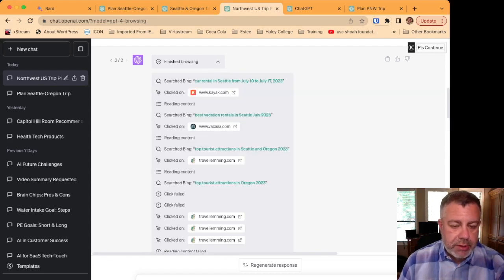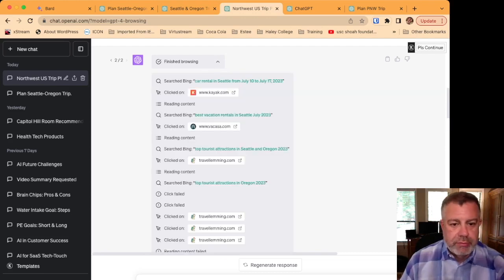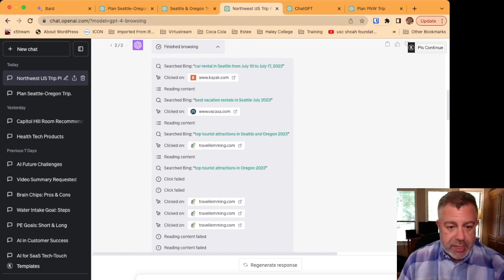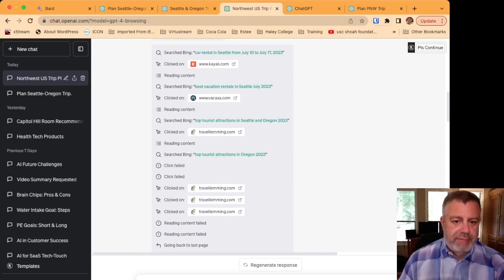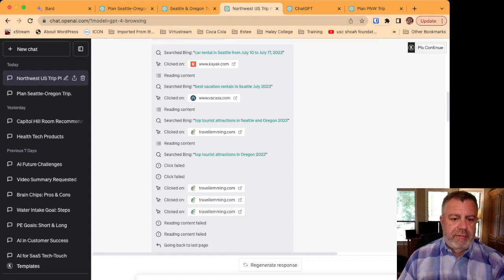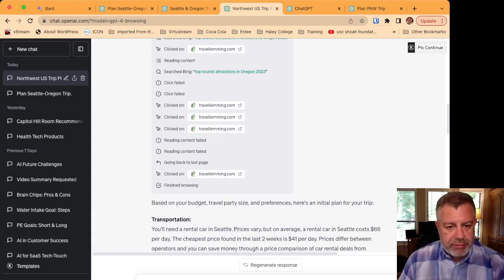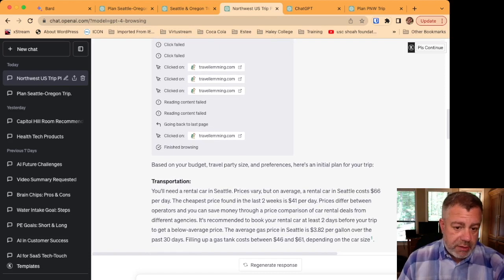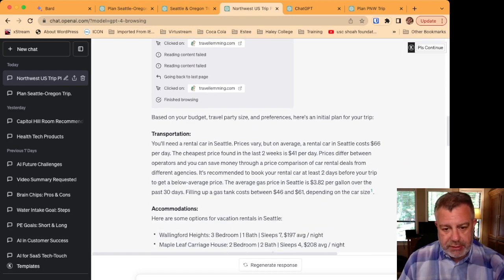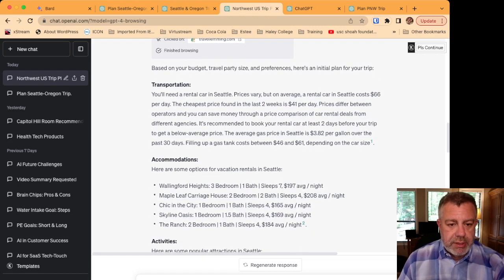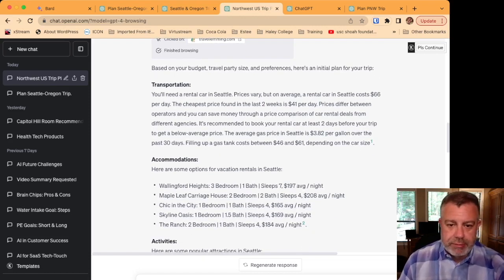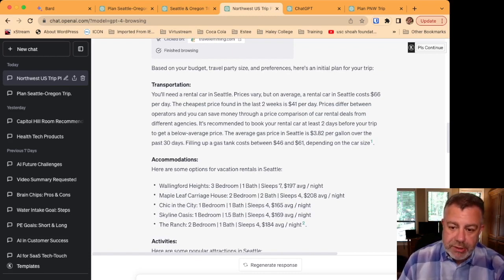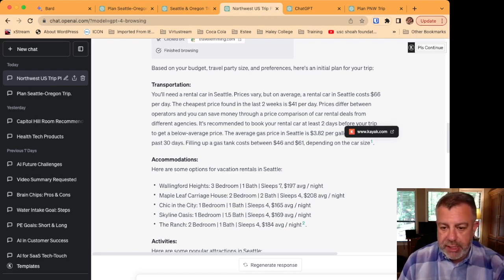So it went in and did a search. And I do want to show, it shows you where it searched. It looked at kayak and this was on its own. It went to kayak and it went to Vrbo and Traveling and basically went and read content through all these things to find the details to give you the response.